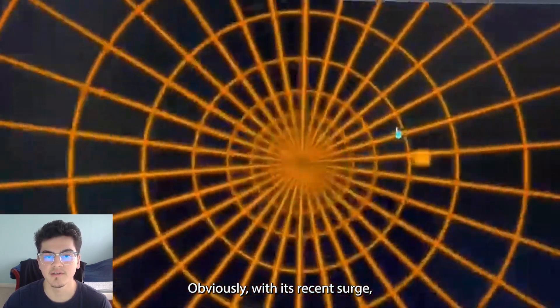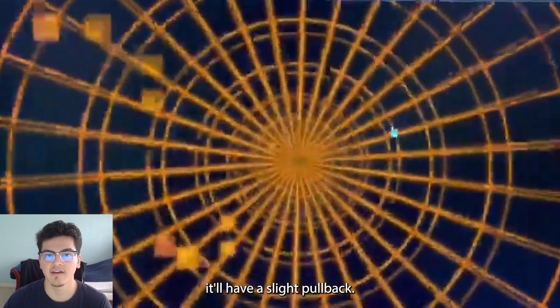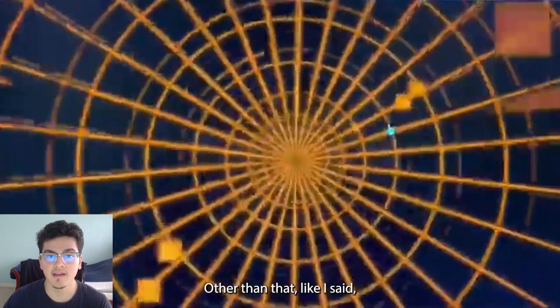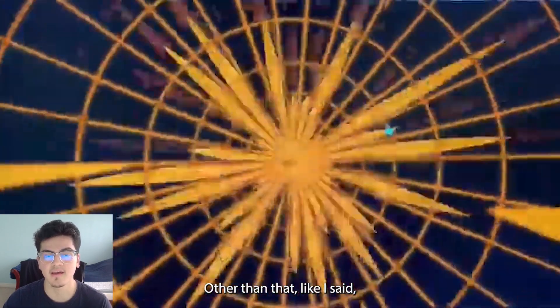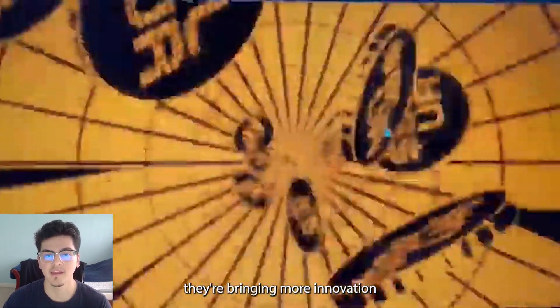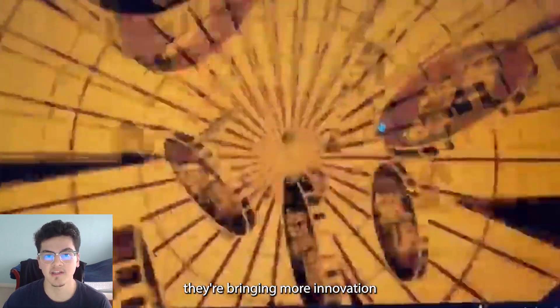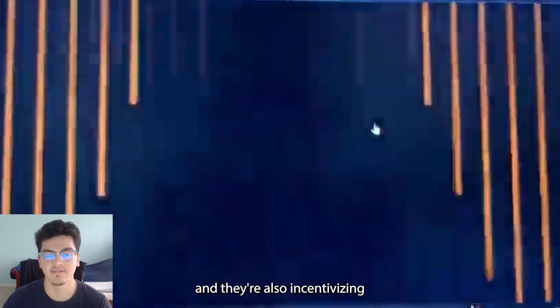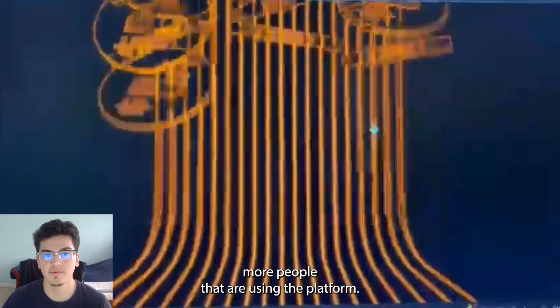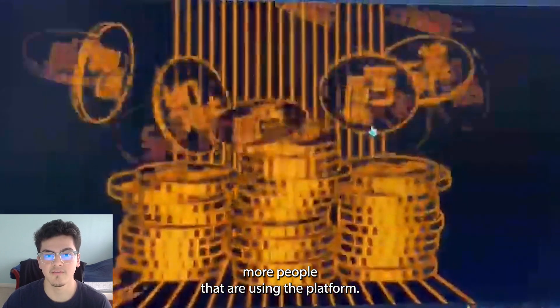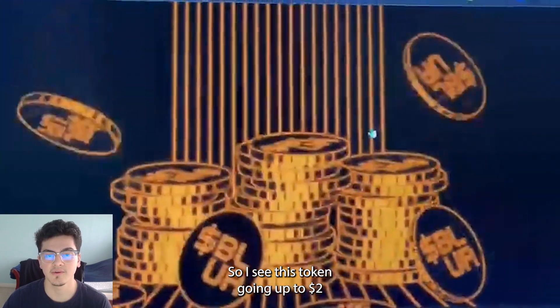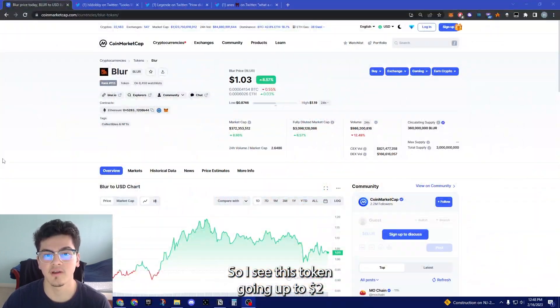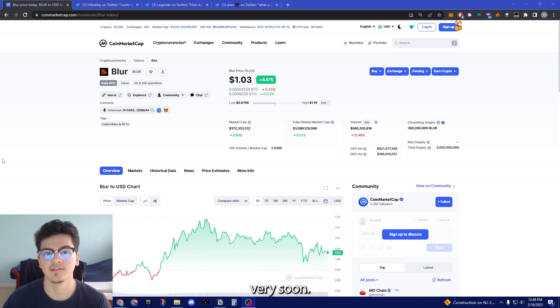Obviously with its recent surge it will have a slight pullback. Other than that, they're bringing more innovation and they're also incentivizing more people that are using the platform, so I see this token going up to two dollars very soon.